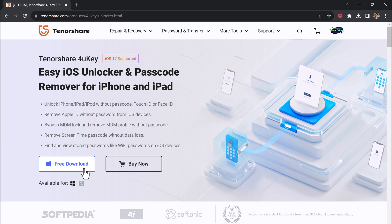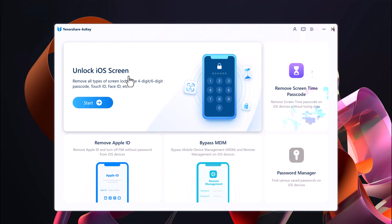The download link of this software is available in the video description. After downloading, install this. Here you need to click on iOS Screen Unlock. It can remove all types of screen locks like four-digit, six-digit passcode, Touch ID, or Face ID.